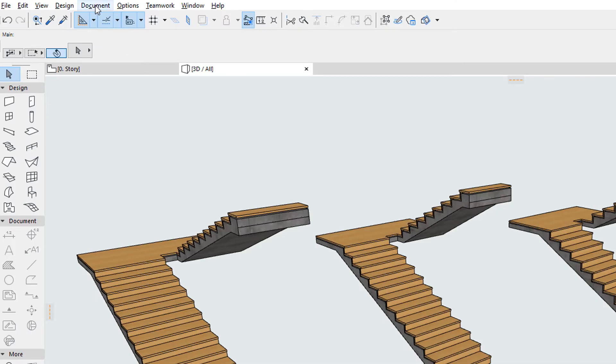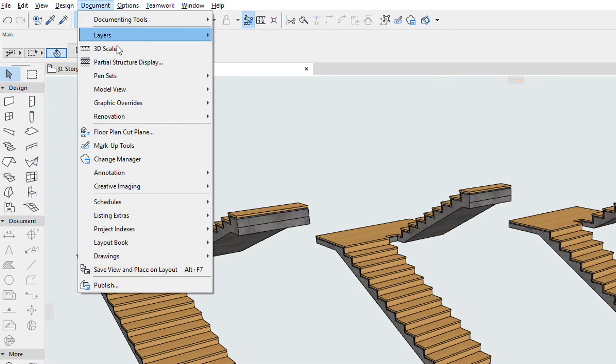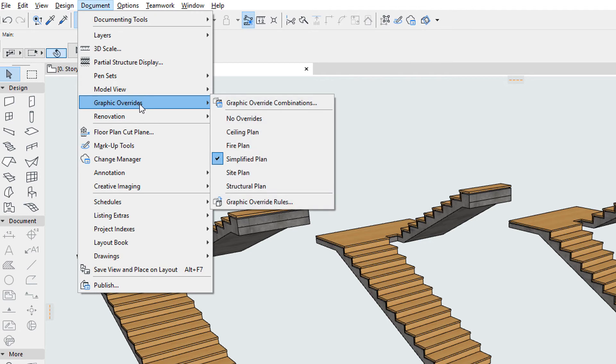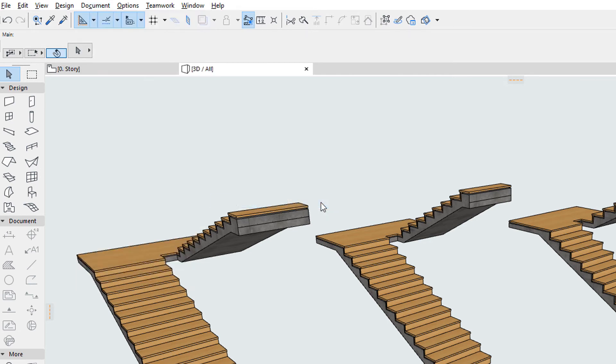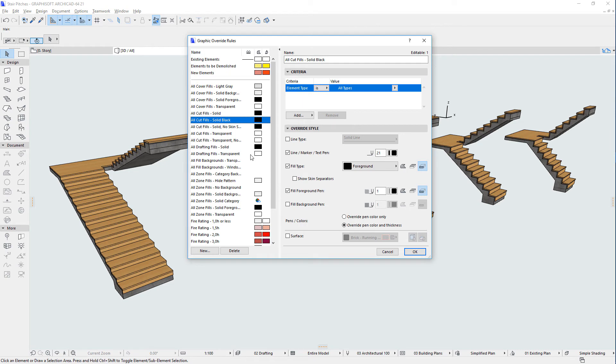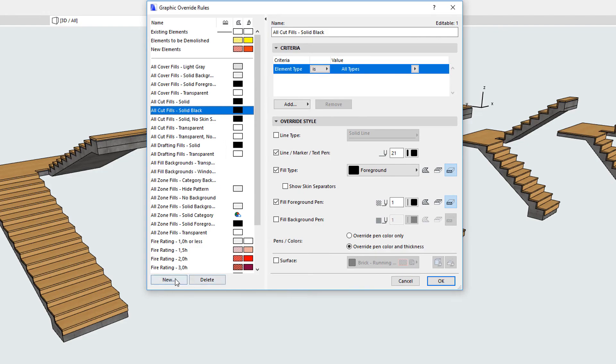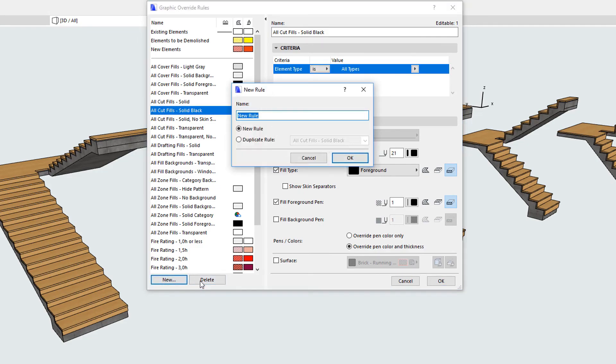Activate the Document, Graphic Overrides, Graphic Override Rules menu command to open the Graphic Override Rules Dialog. All changes occurred in the Criteria panel of the Dialog.